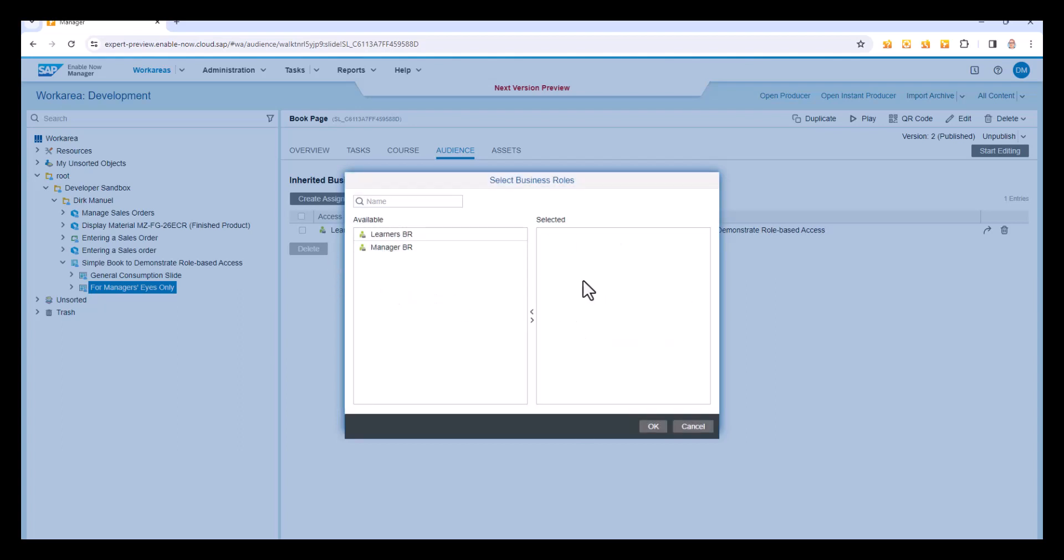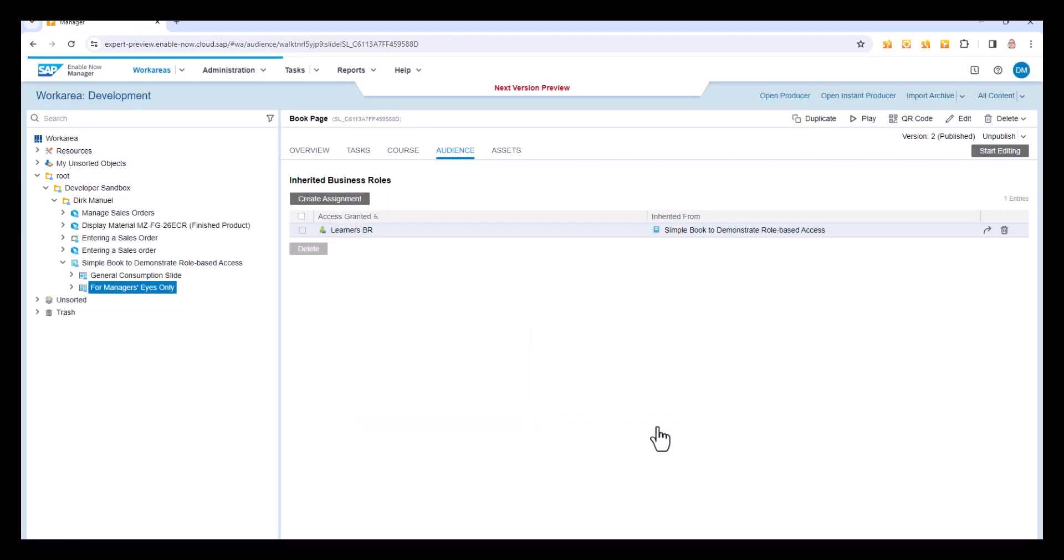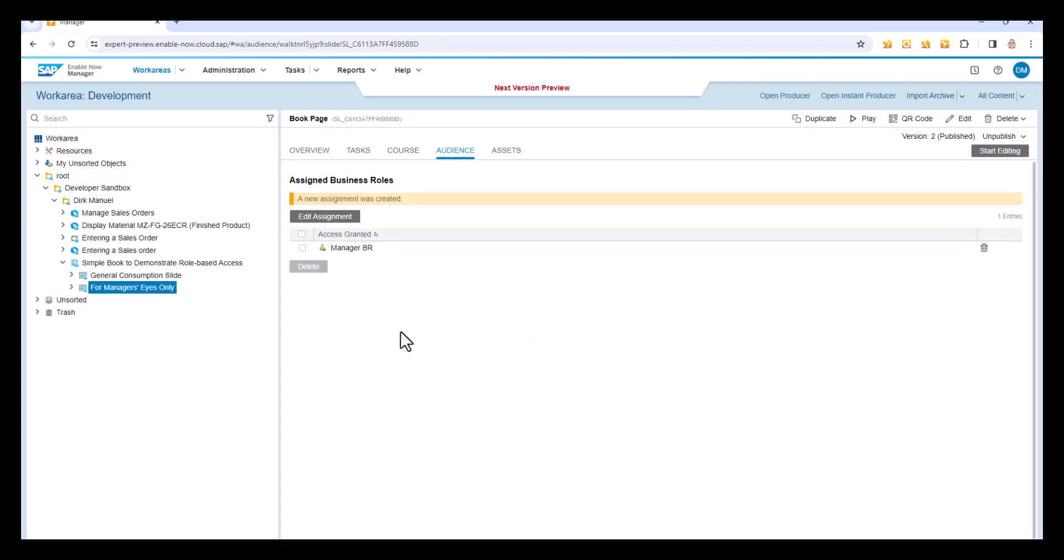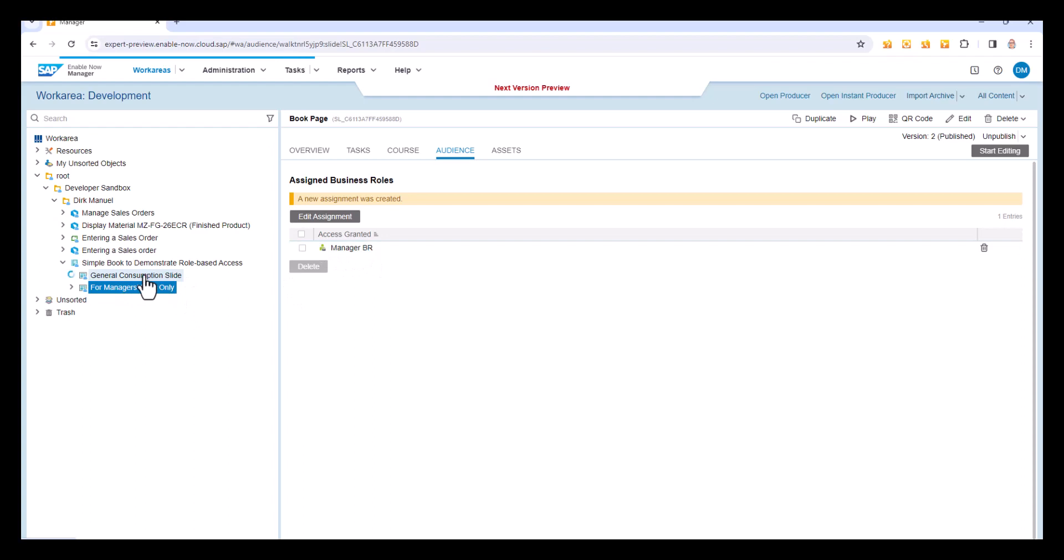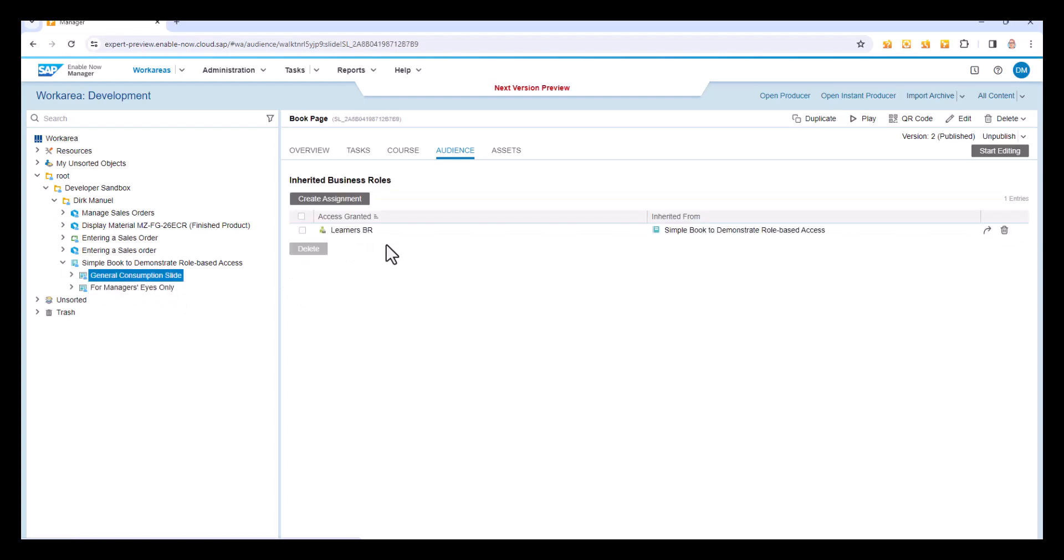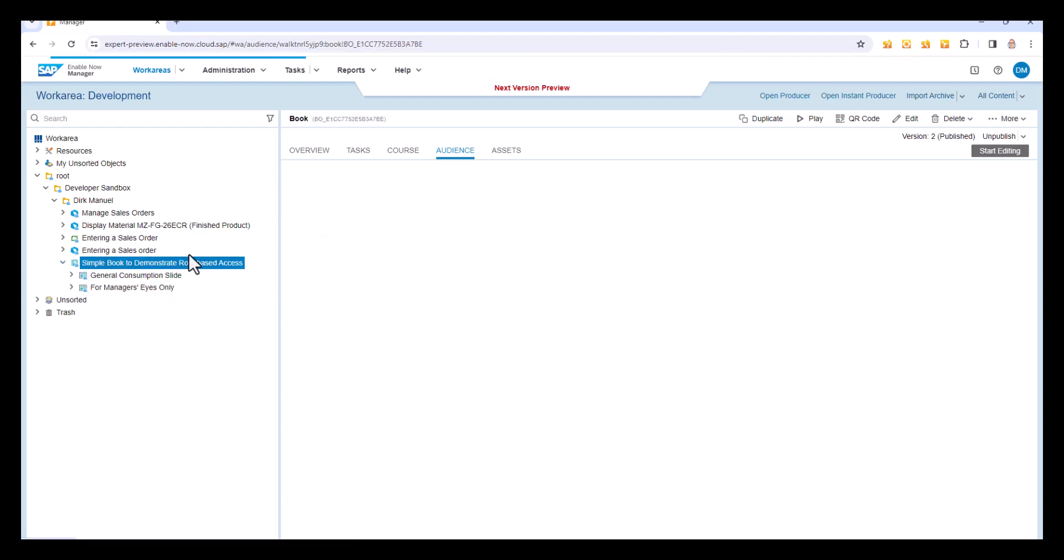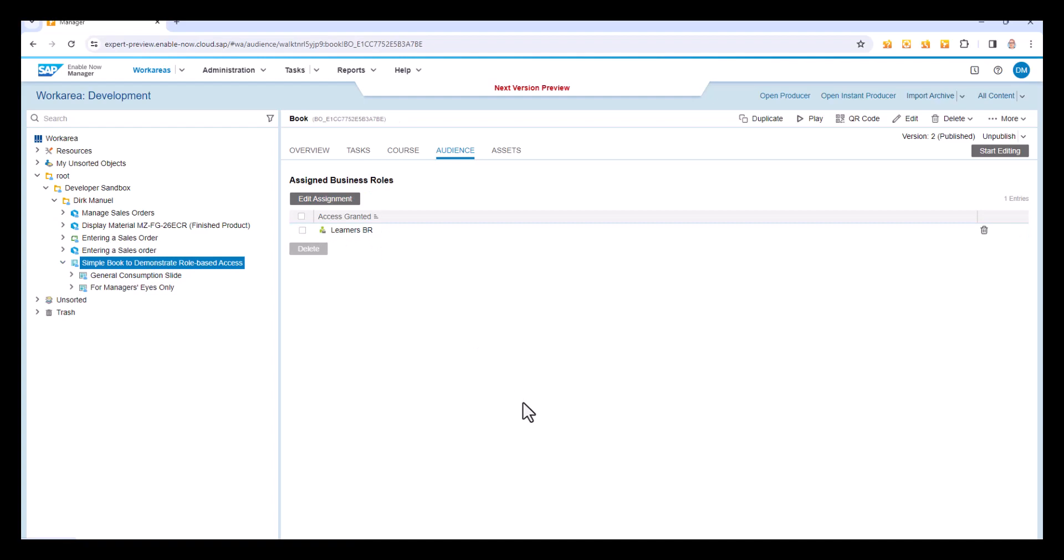That wipes out anything that's selected and I'm going to put manager business role on there. So now I have here that the audience for for manager's eyes only is manager business role. This one here, the general one is still learner's business role and the book itself is learner's business role. So that's now all set up the way I want it.